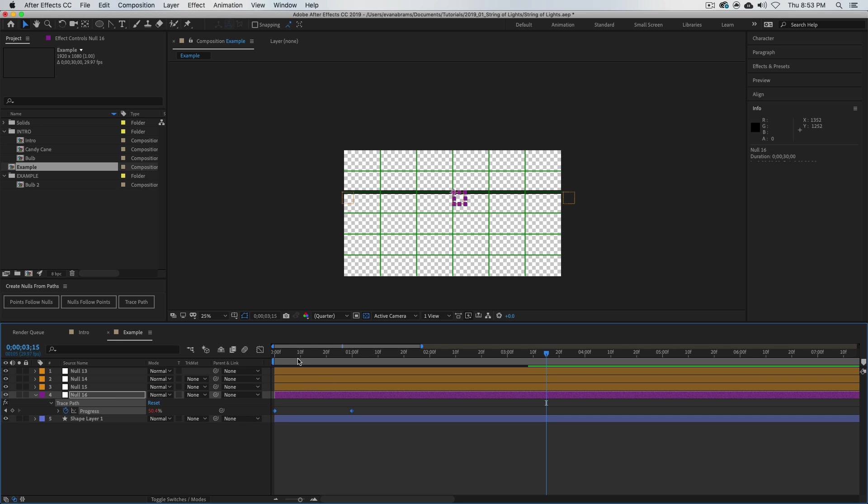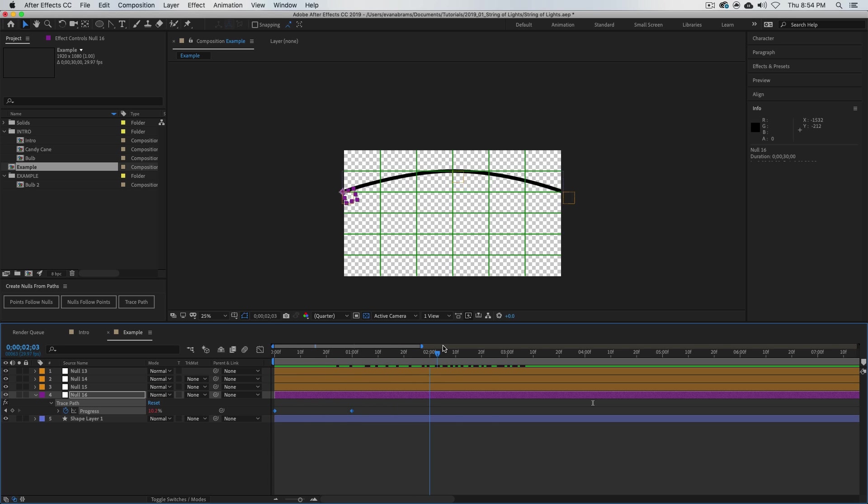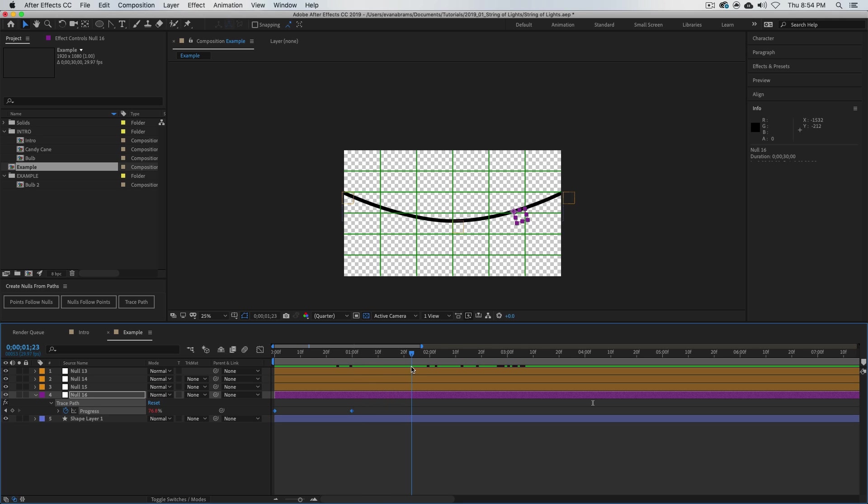Well, by default it's set a couple of keyframes here on something called progress, and it just keeps looping around, keeps tracing that path. This is a null that's going to go along the path from 0% to 100%, just like if you were using a trim paths or something like that. It's really just tracing the path, just going along the path whatever shape that path happens to be.